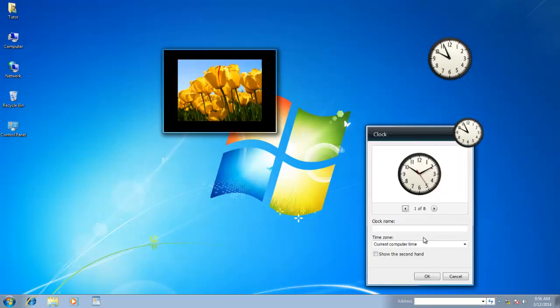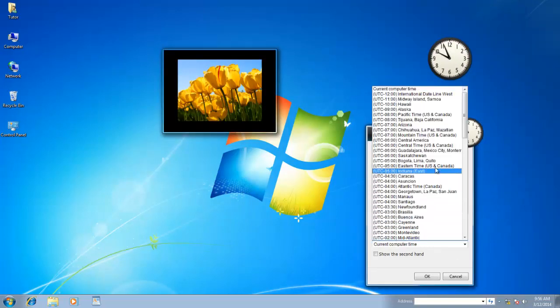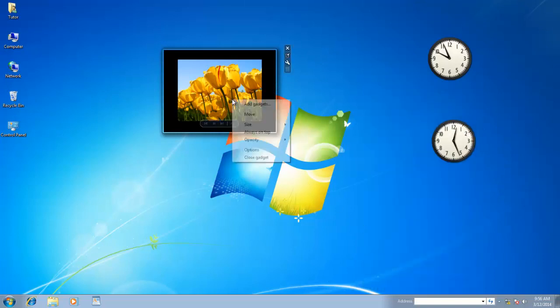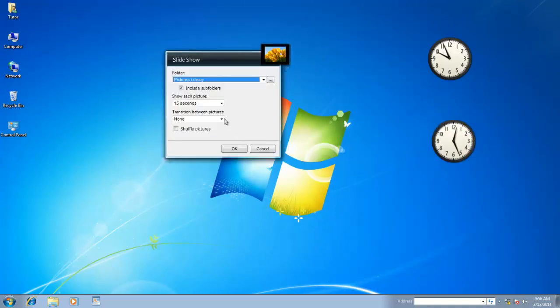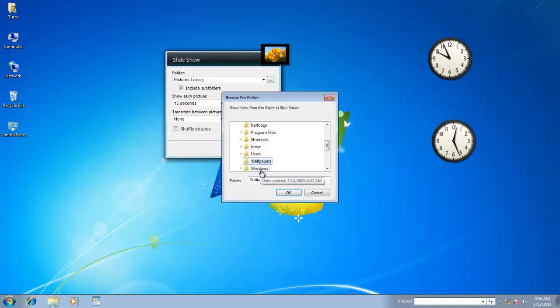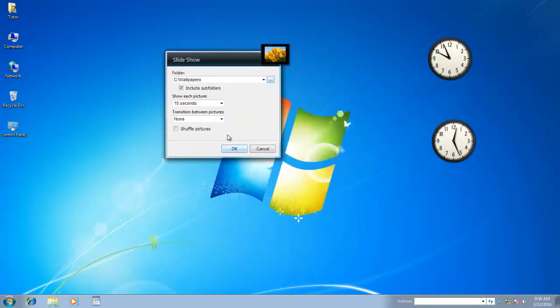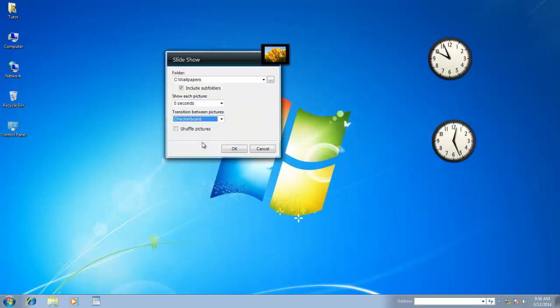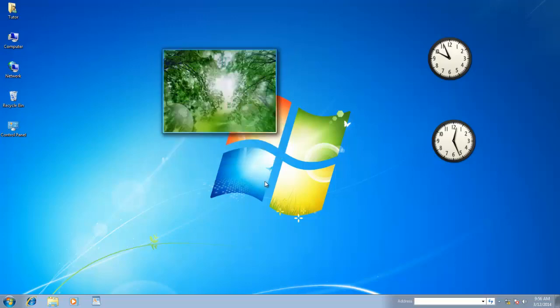For Slideshow Gadget, I can choose my favorite picture folder to display a slideshow. I can also configure the time for each picture to display in Gadget, and even I can have transition effects between pictures. Shuffle option will pick and display random pictures from the folder.